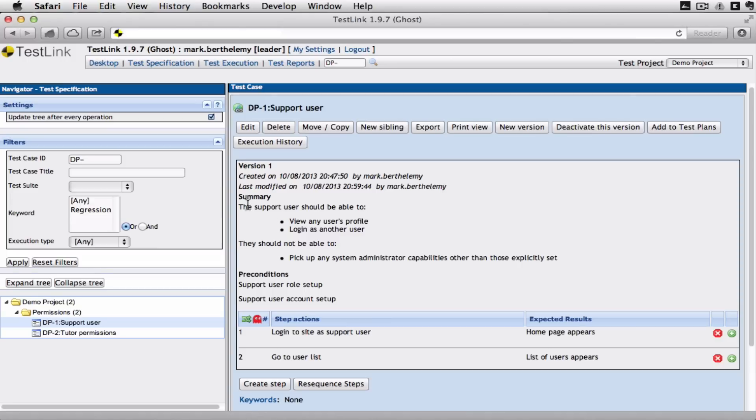At the moment I can see the summary which I've written about this particular test. I've written some preconditions. I've got a couple of steps. I'm just going to add another step.